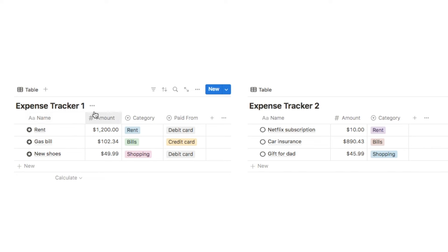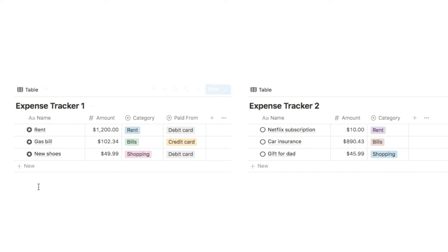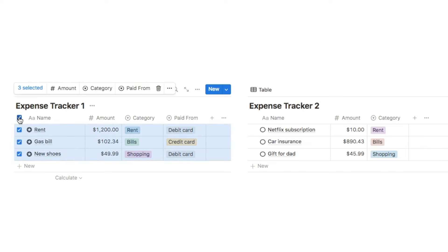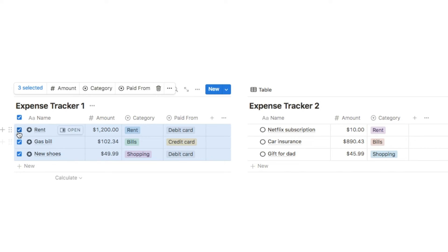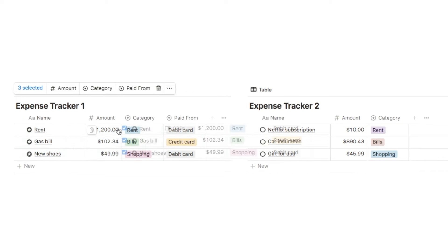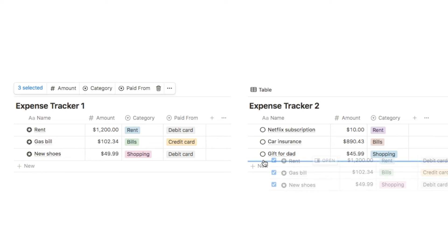Once you've ensured that all property names, types, and select options match up, you can now merge the databases. Simply highlight all of the rows in one of the databases by clicking the select-all button. If you have more than 50 items you'll see a Load More button at the bottom — click that to make sure all rows are visible and highlighted. Then click the six dots and drag and drop all the highlighted rows into the other database.